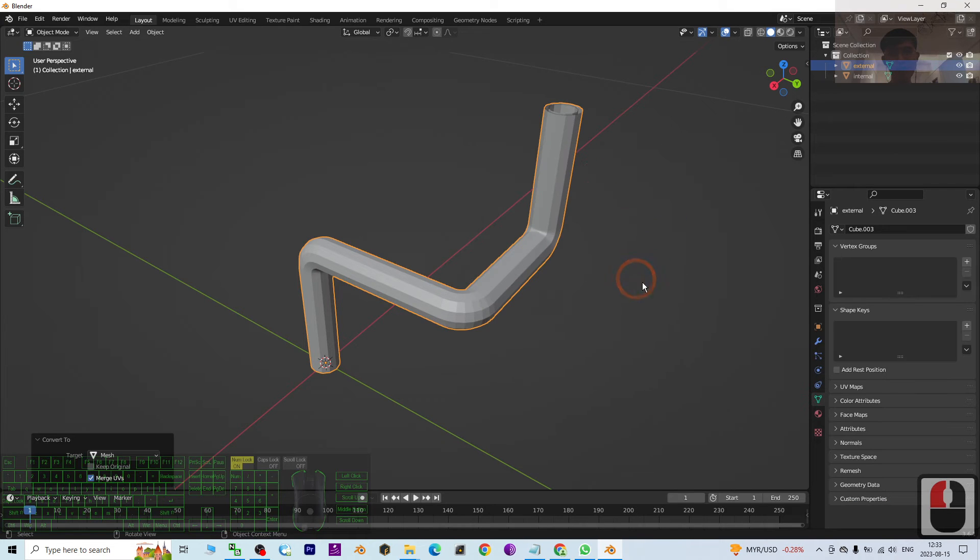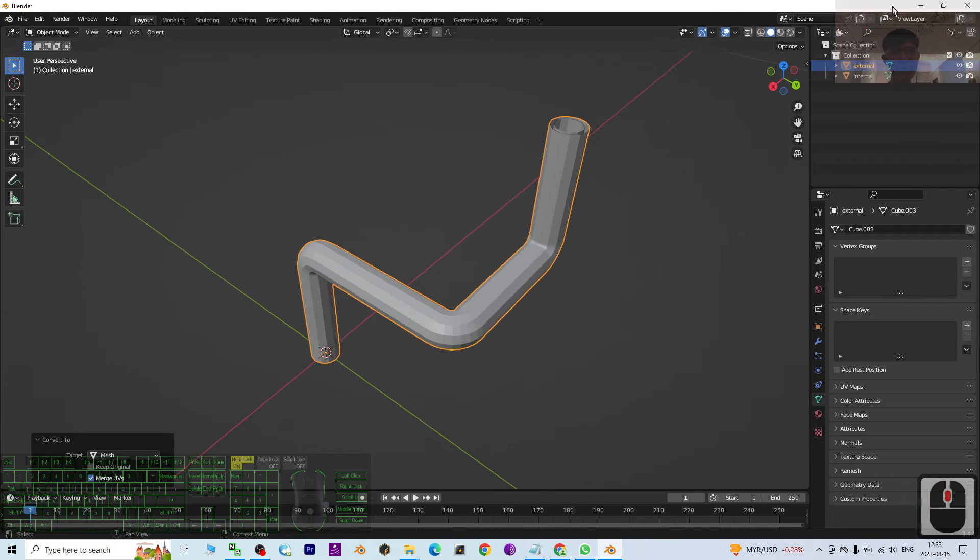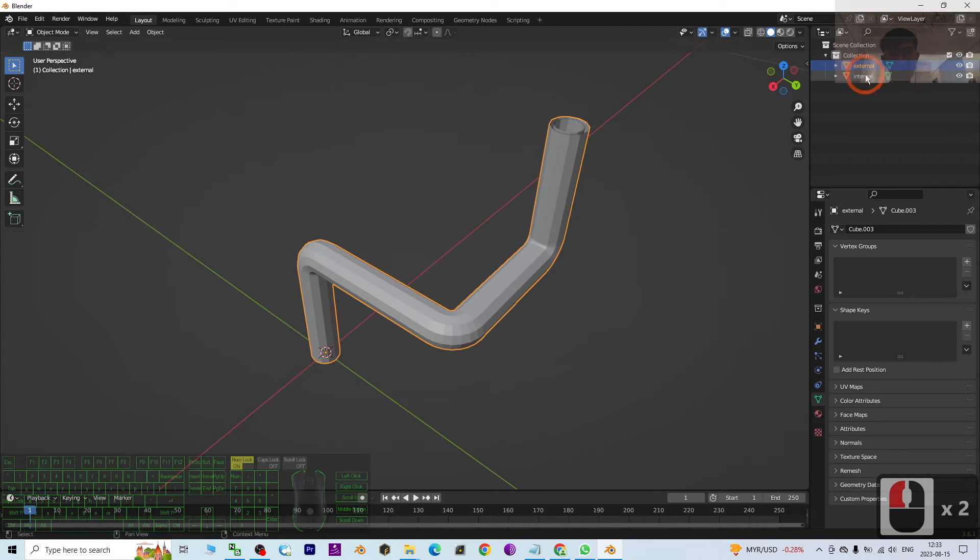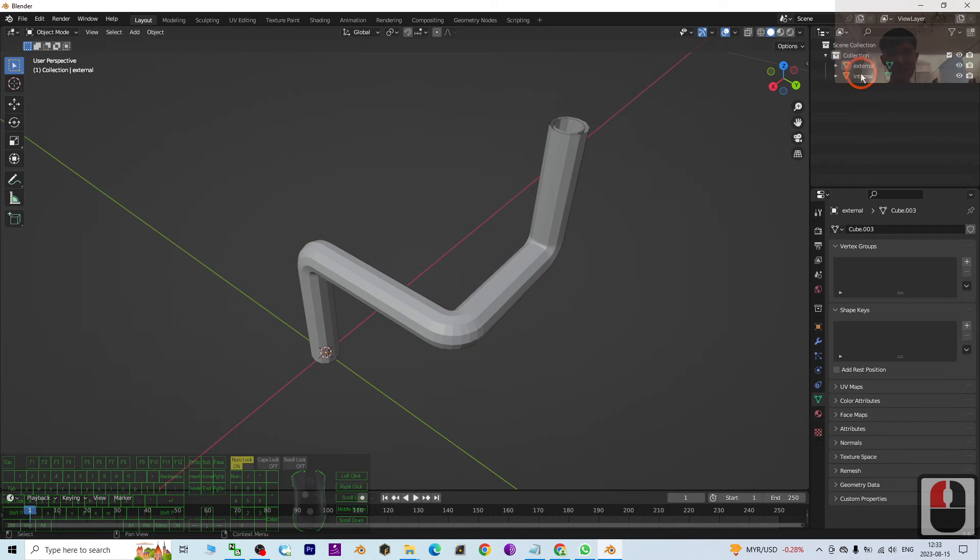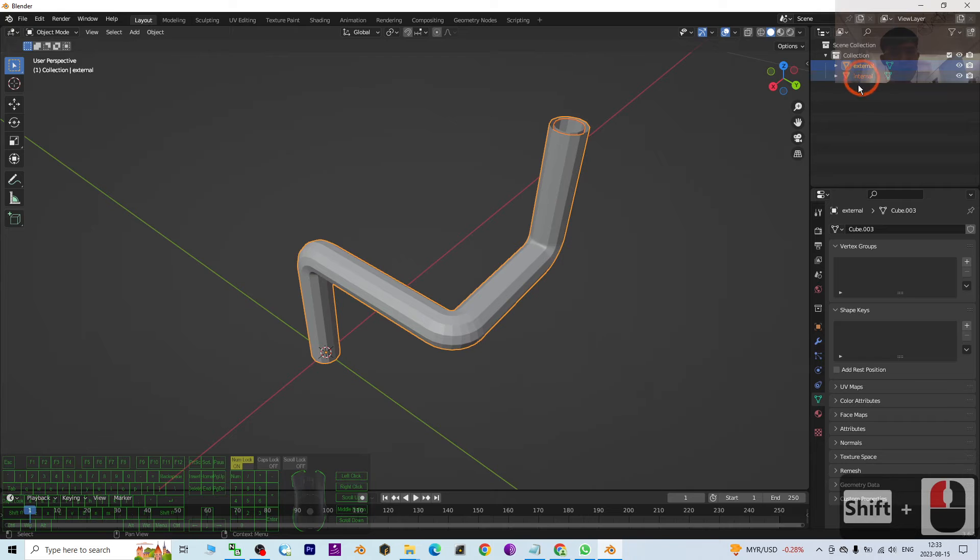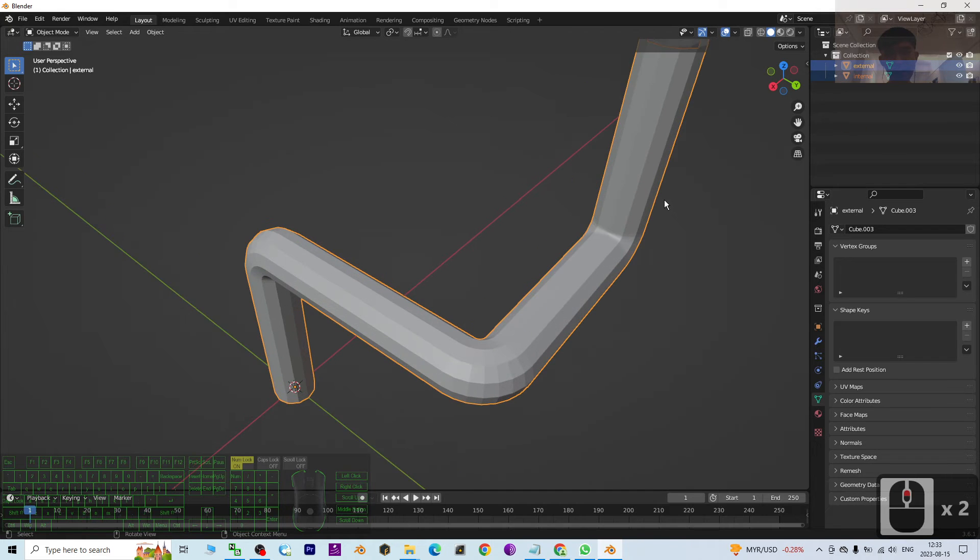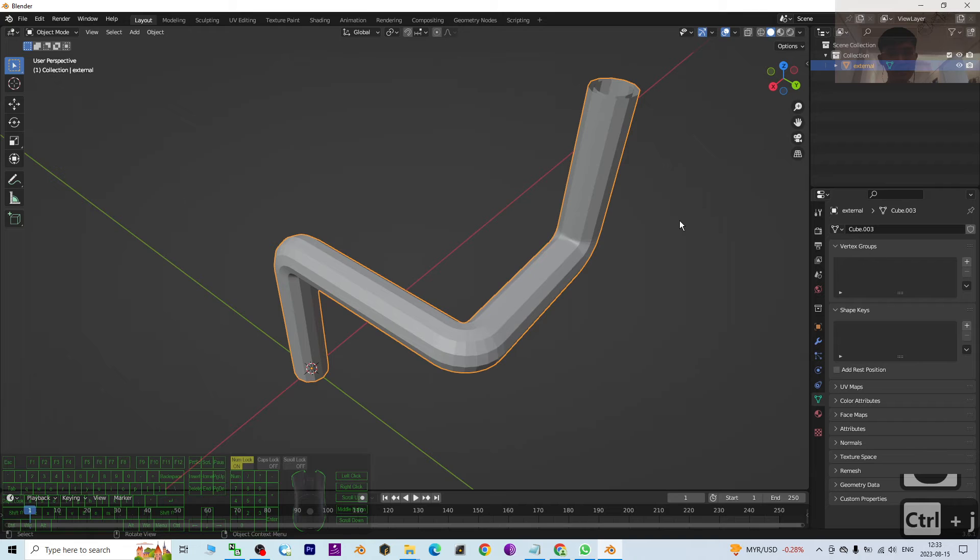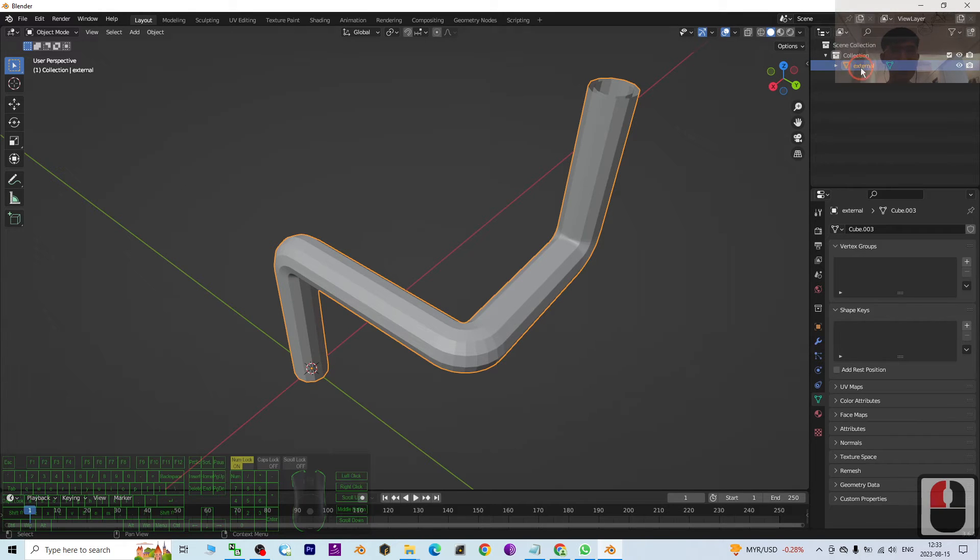And once both are already converted to become mesh, then you have to combine the mesh. So you click the first one, hold the Shift, click another one, then press Ctrl+J. Now it already becomes a single mesh.